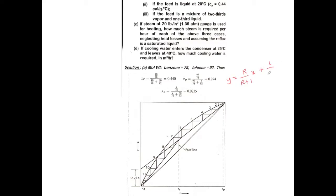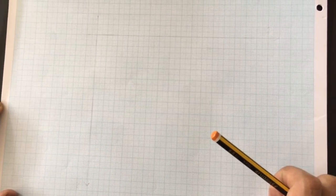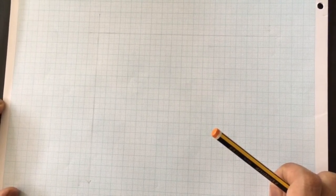To draw the rectifying line, the key points are the XD value and the y-intercept. From the rectifying operating line equation Y equals R/(R+1) times X plus (1/(R+1)) times XD, the y-intercept is calculated as 1 divided by (3.5 plus 1) times 0.974, which gives 0.216. With these two points we draw the rectifying operating line. For the stripping section, we find where the feed line meets the rectifying line, connect that to the XB point, and that gives the stripping operating line.